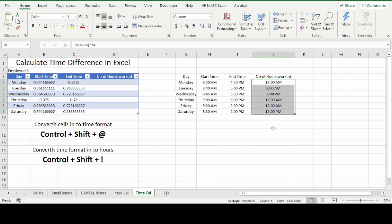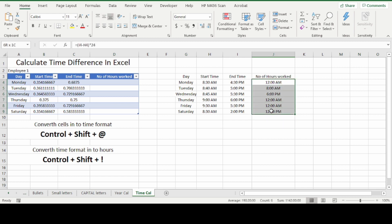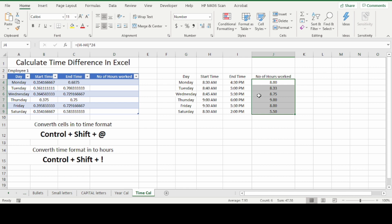Now to convert this into number of hours, you need to select the cells and use the shortcut CTRL+SHIFT+! (exclamation mark). Now you can see the number of hours worked for each row.